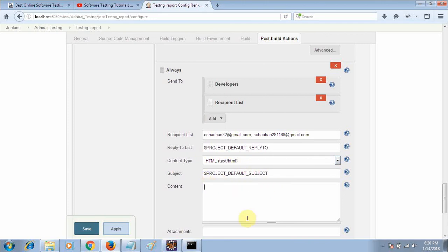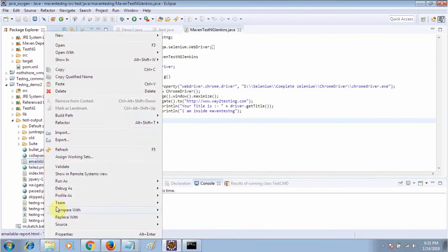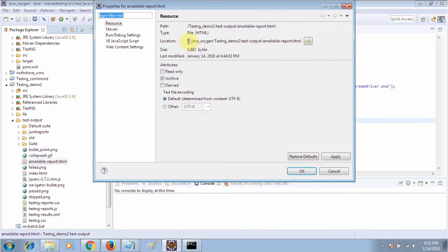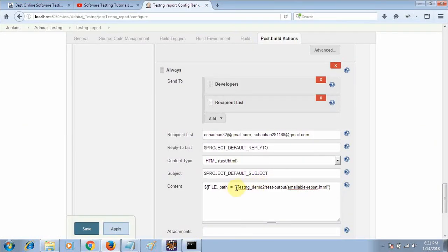Here you have to give the path of your file. Write dollar sign, then curly braces, then type FILE capital space PATH, equals this one. Now take the path of your file — right-click on the emailable-report.html and go to Properties. Copy that path and paste it here.